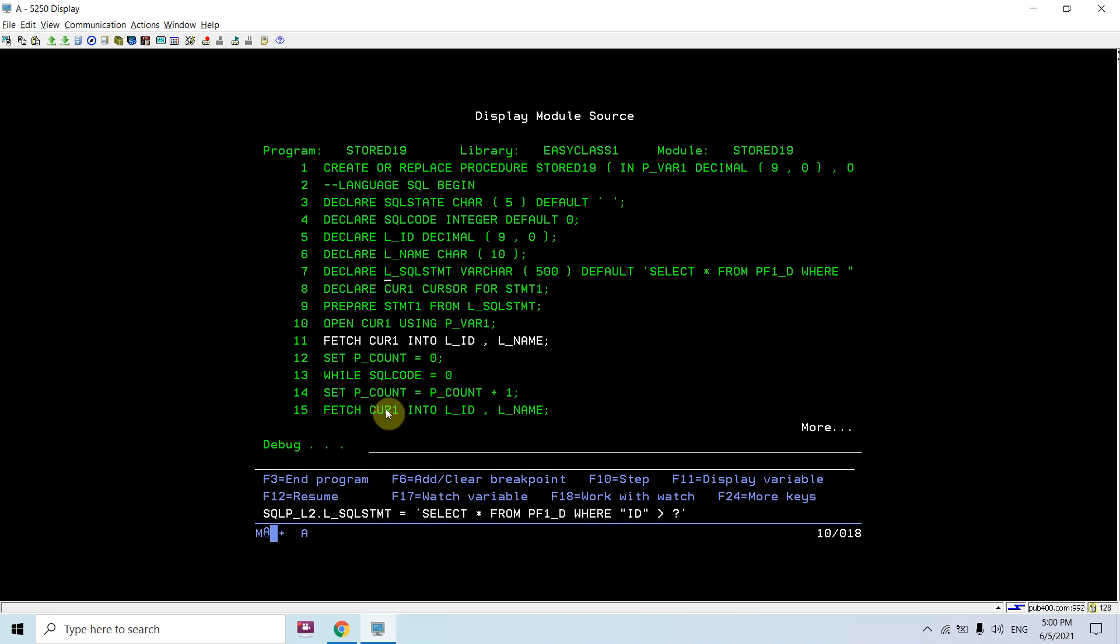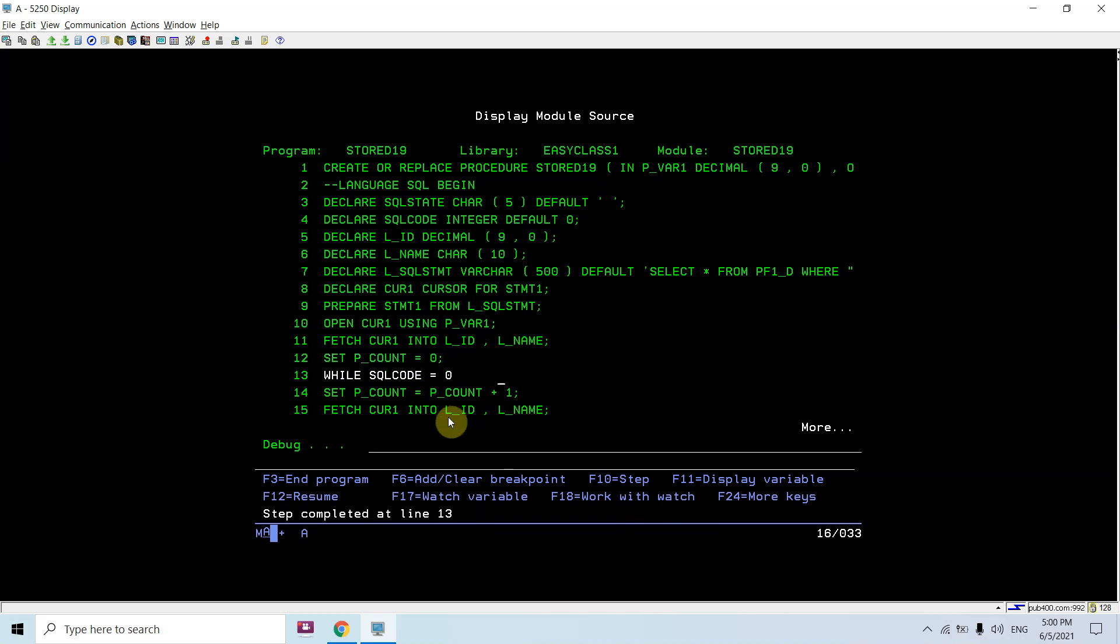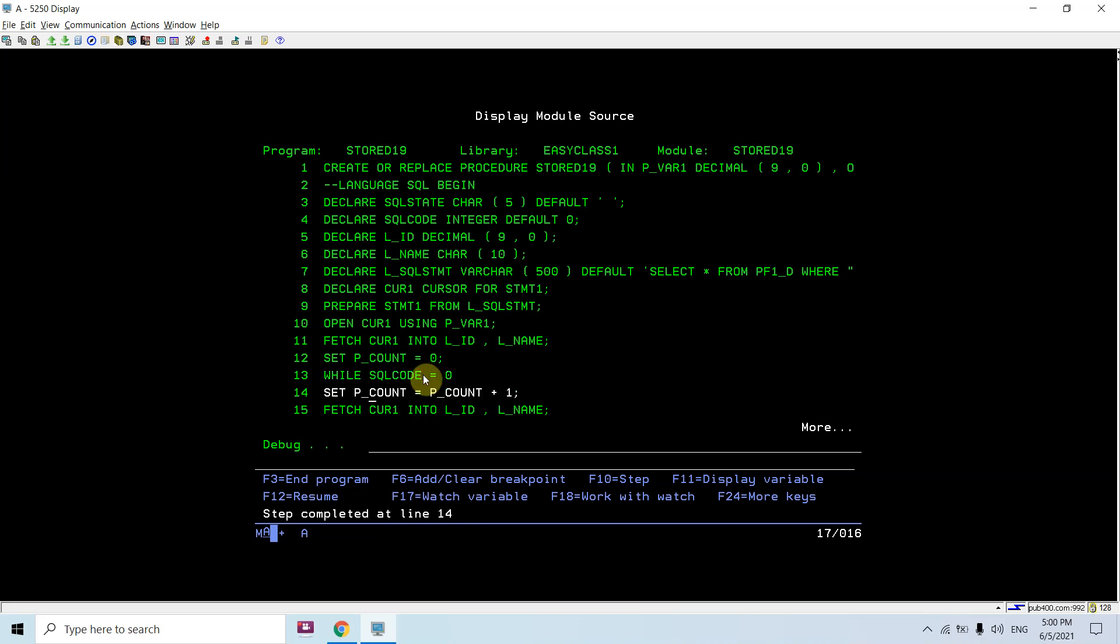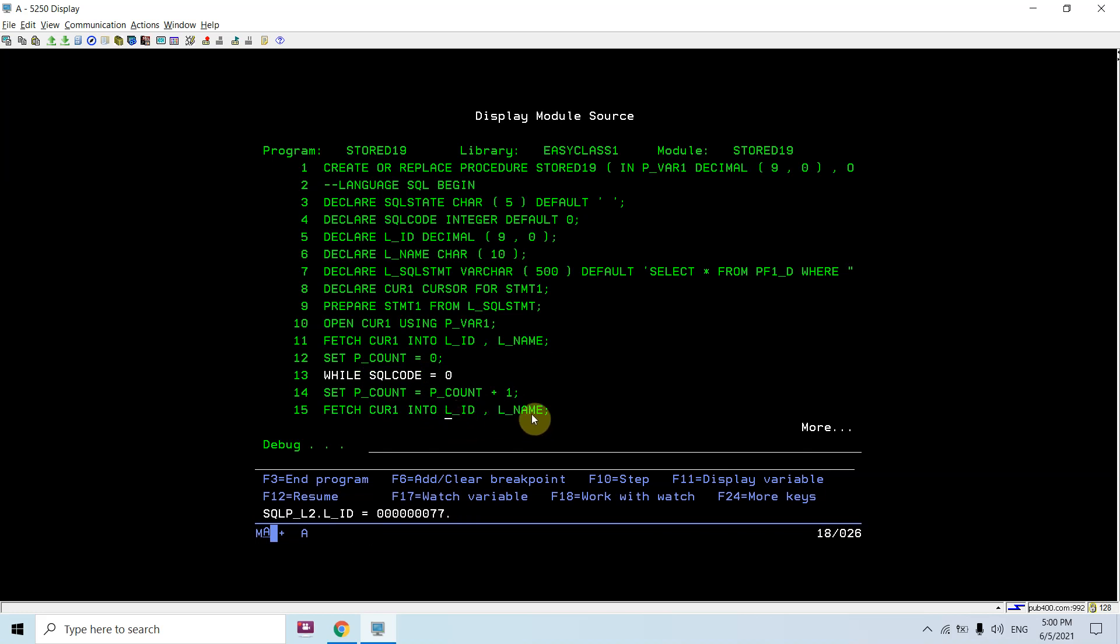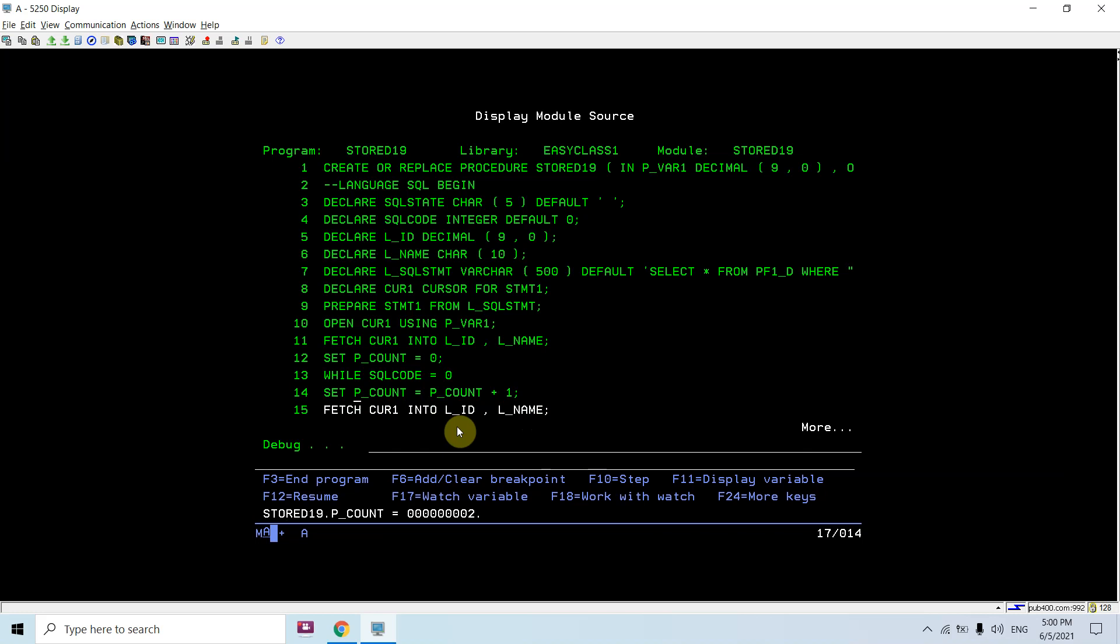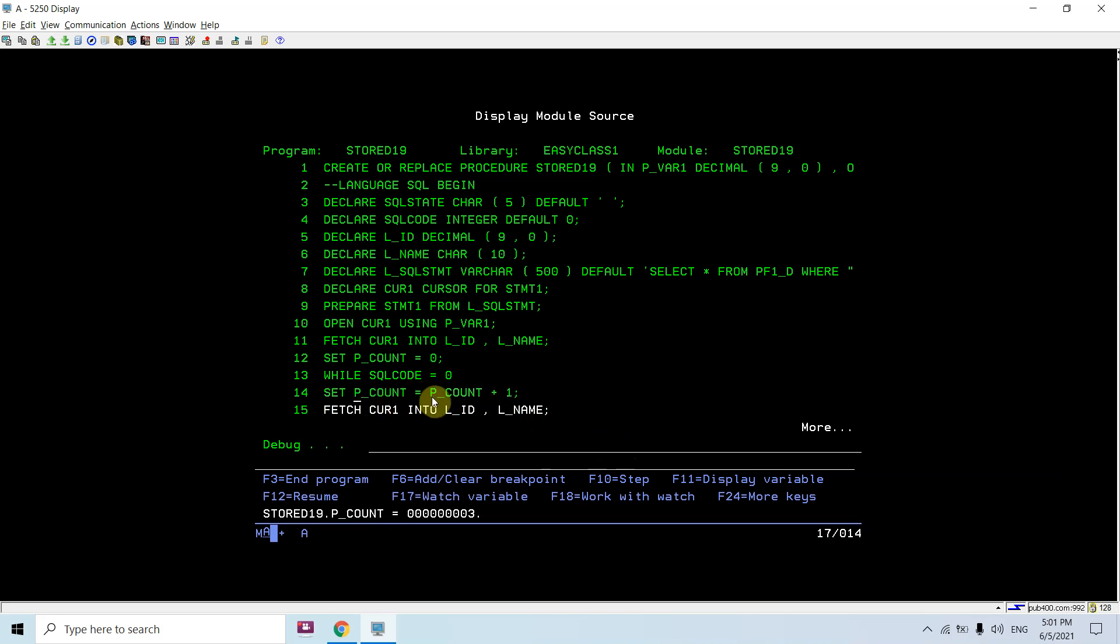We fetch the first record and count was set to 0. We use a while loop: SQL code equals 0. Till the time SQL code is 0, we'll execute this loop. Count becomes 0 plus 1, that is 1. Then again fetch the next record. Count becomes 2. Again fetch the next record.